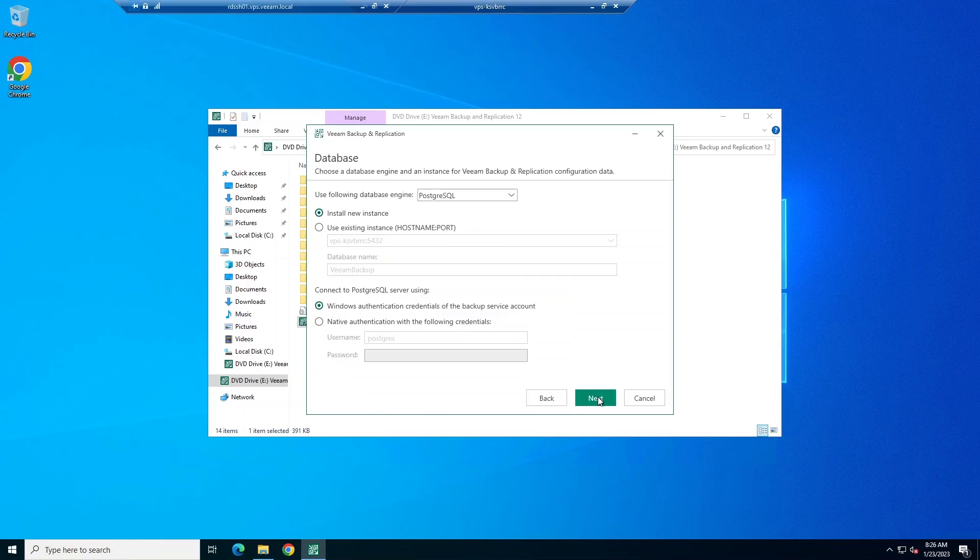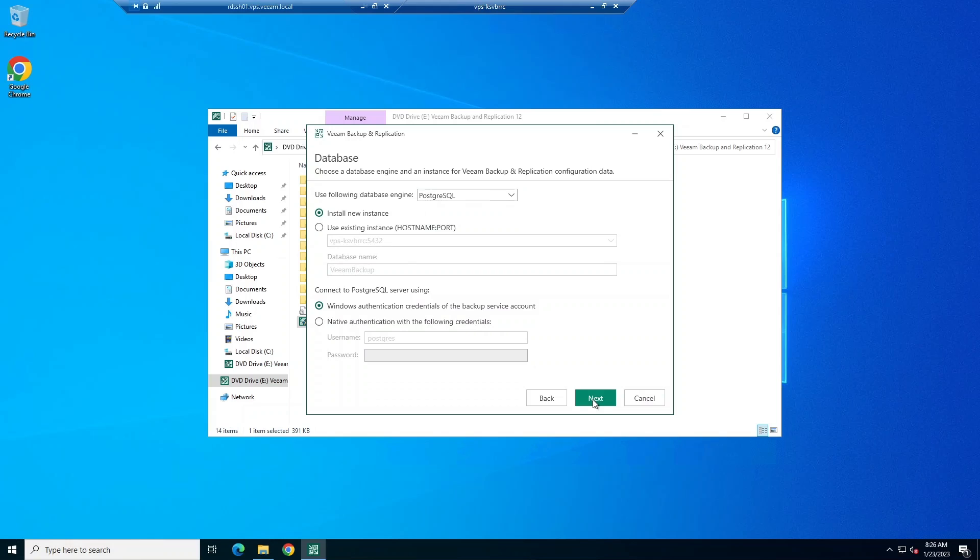Next, we're going to choose our database engine and instance for our Veeam Backup and Replication configuration data. You can either choose PostgreSQL or Microsoft SQL Server. You can install a new instance of the database on the Veeam Backup Server or you can use an existing instance.